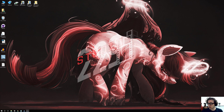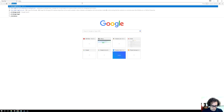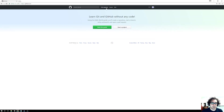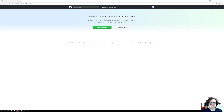First up is to create an actual GitHub account. You jump on over and do a search for GitHub, go to github.com, and set up a new account. I've already set up an account so I'll just log in - you go ahead and create an account.